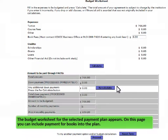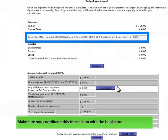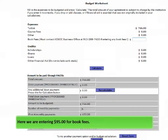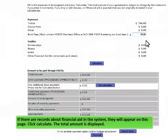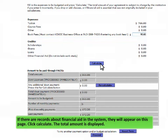The budget worksheet for the selected payment plan appears. On this page, you can include payment for books into the plan. Make sure you coordinate this transaction with the bookstore. Here we are entering $95 for book fees. If there are records about financial aid in the system, they will appear on this page. Click Calculate.